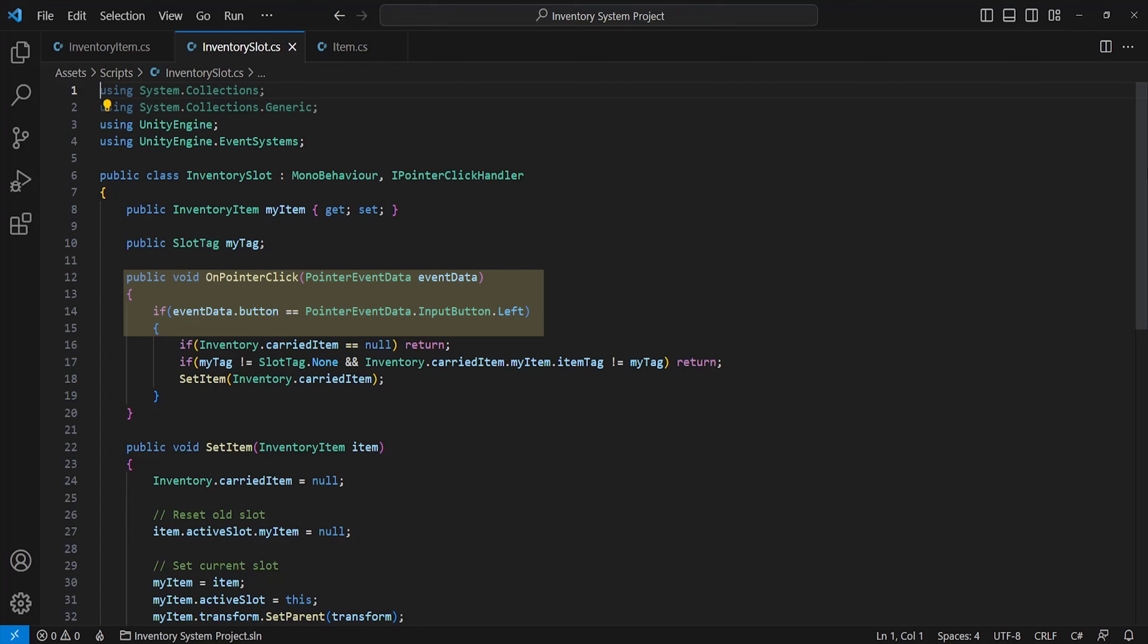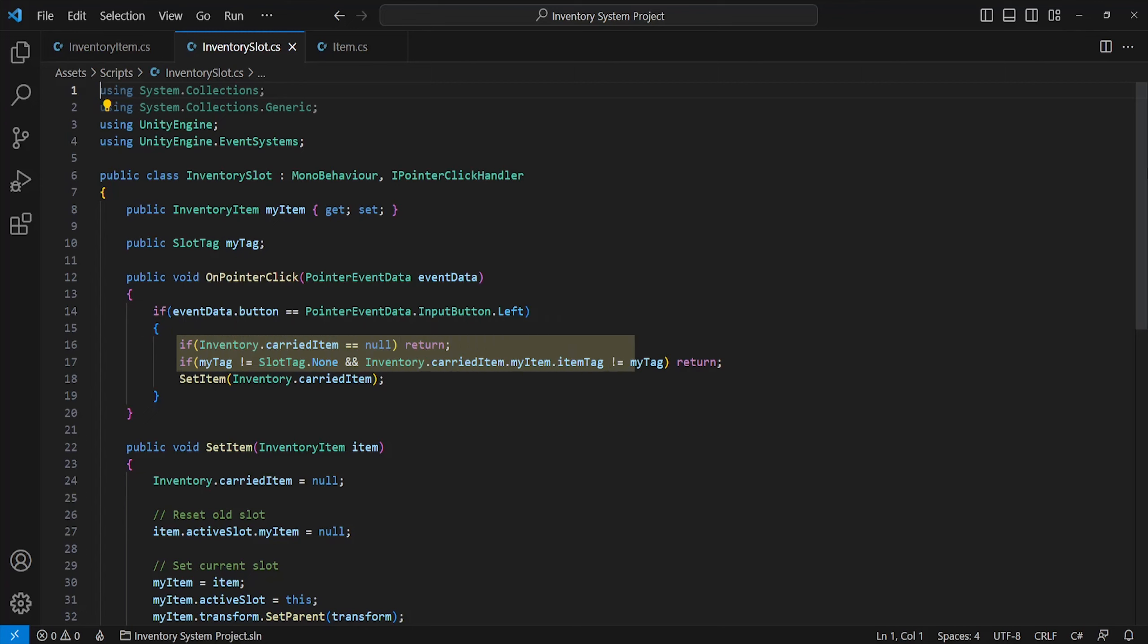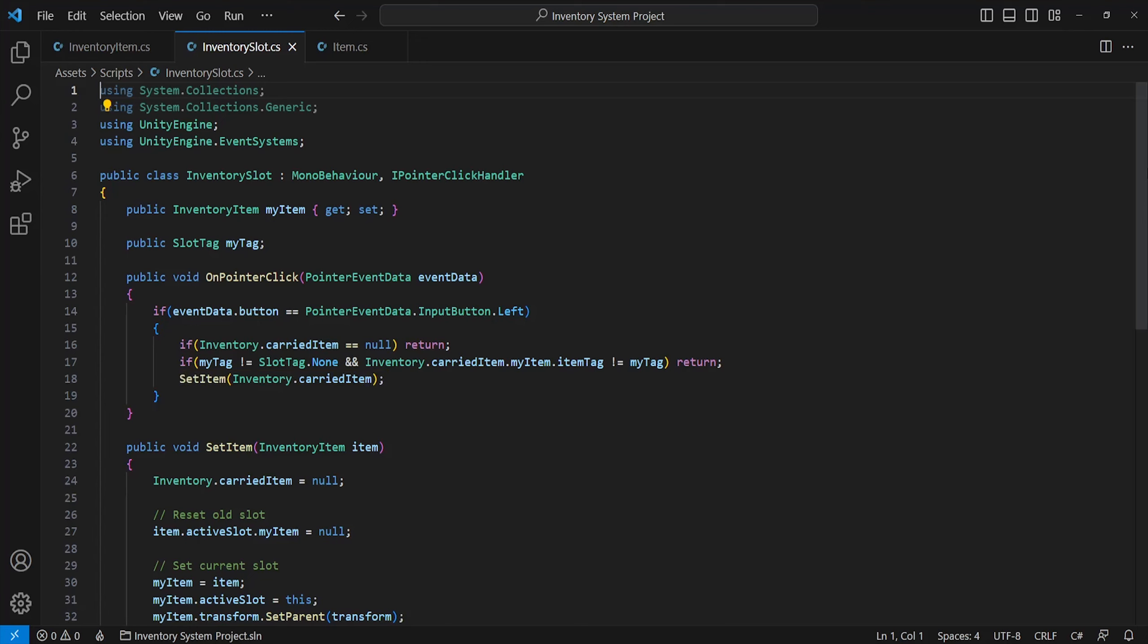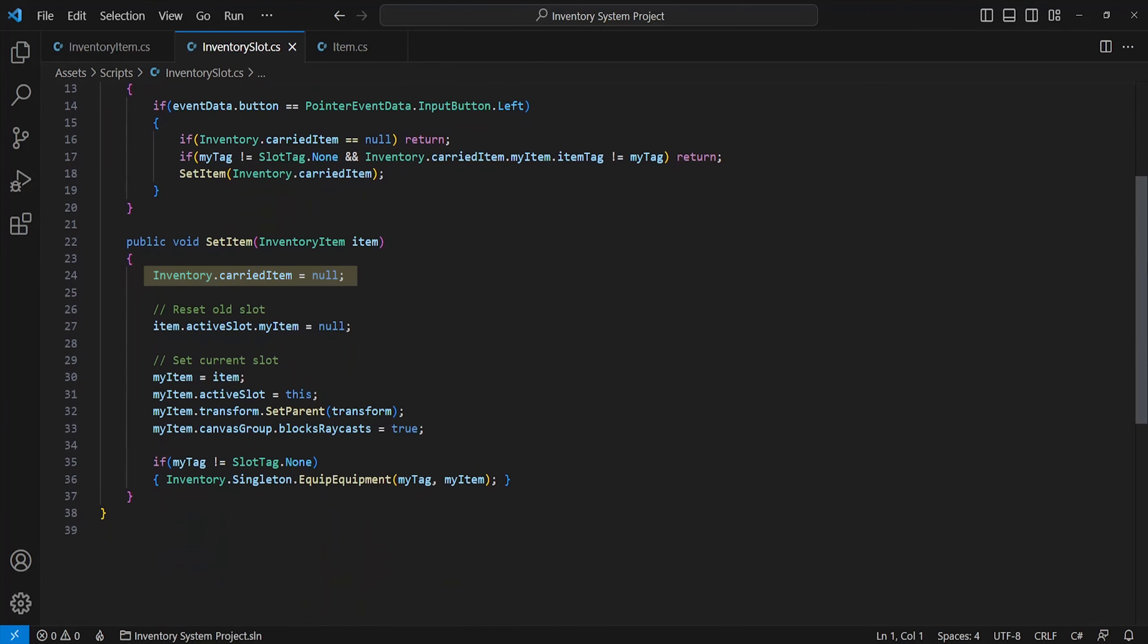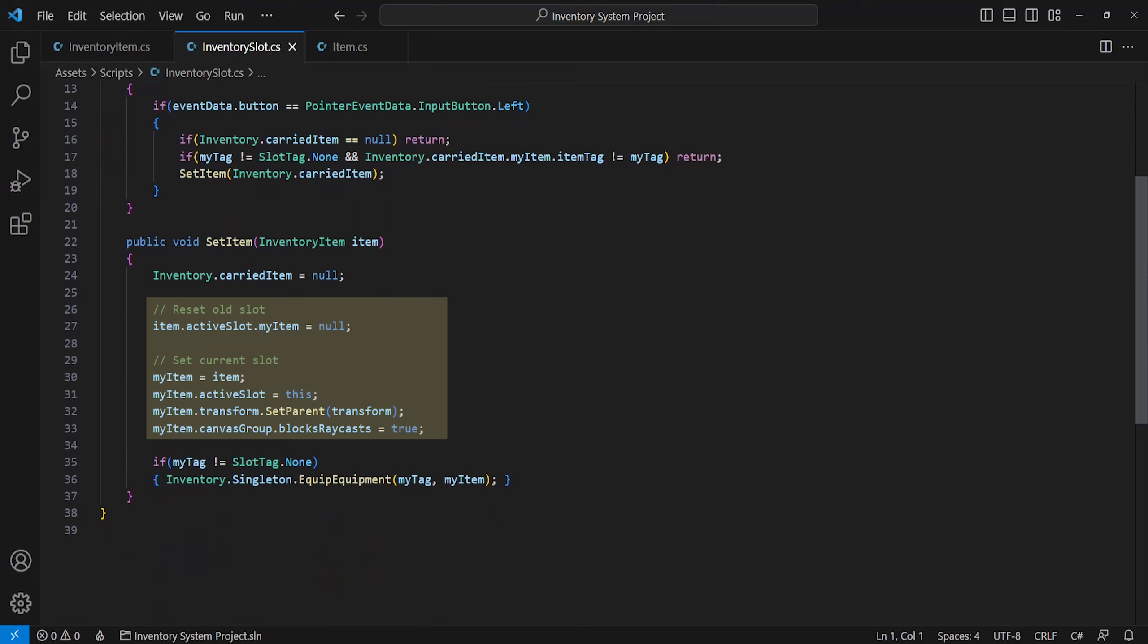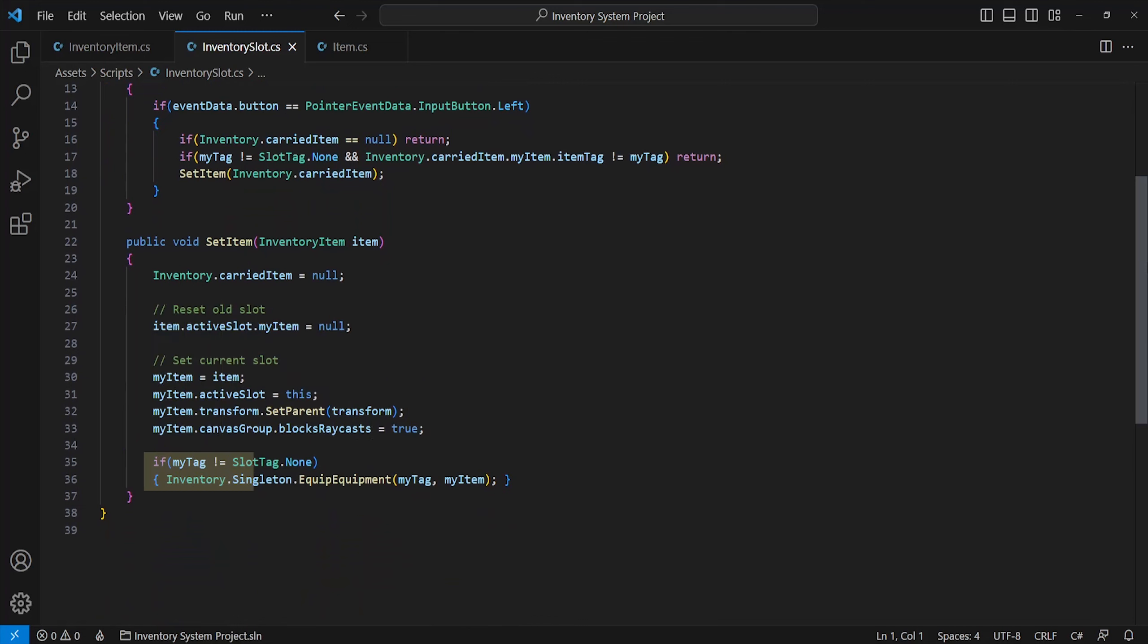Firstly checking if we're currently carrying an item. Then if we're dropping inside of a slot that's an equipment slot, check if the item tag and the slot tag are equal. Then call our set item method taking in the carried item. Then we're setting the item as our carried item, as this can only be called when carrying an item. In this method, we'll just stop carrying an item, empty its previous slot, and set the slot as its current parent. Also make sure to block raycast again, which just means it can be interacted with once again. Then a final check if it's been dropped into equipment slot, calling the equipped equipment method.